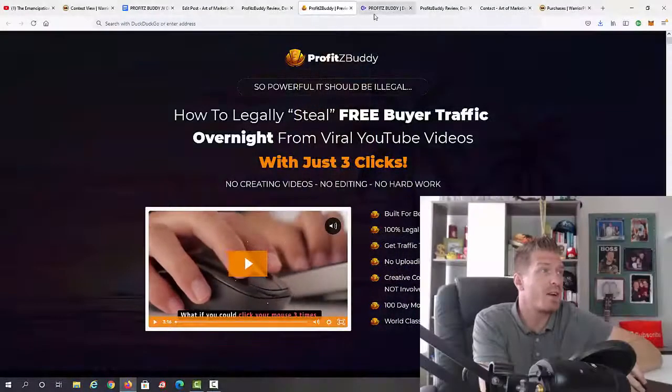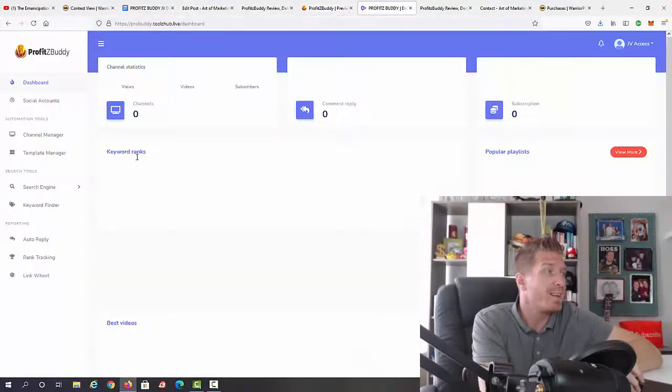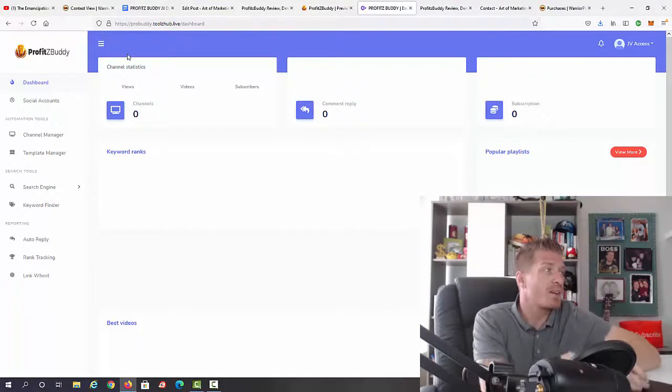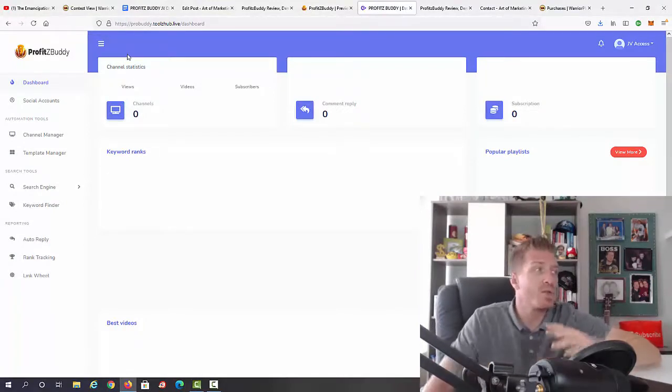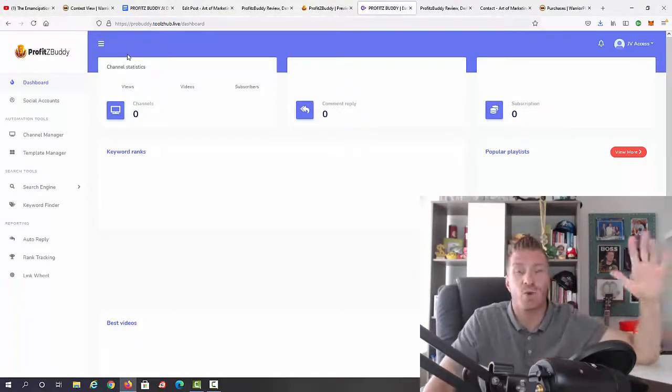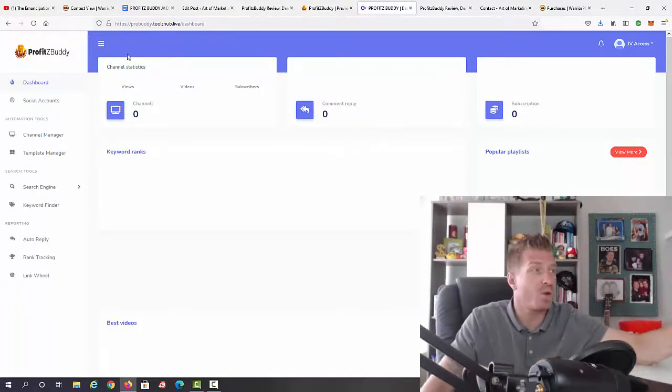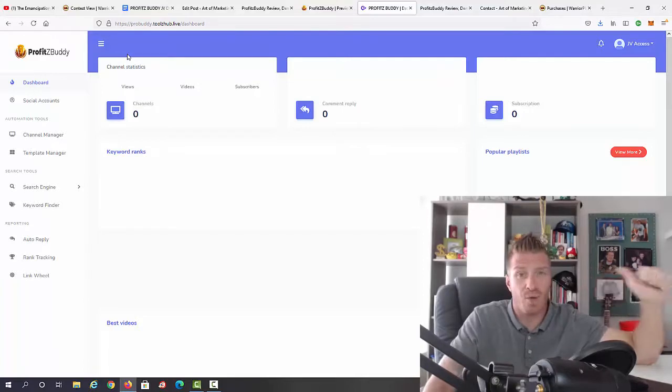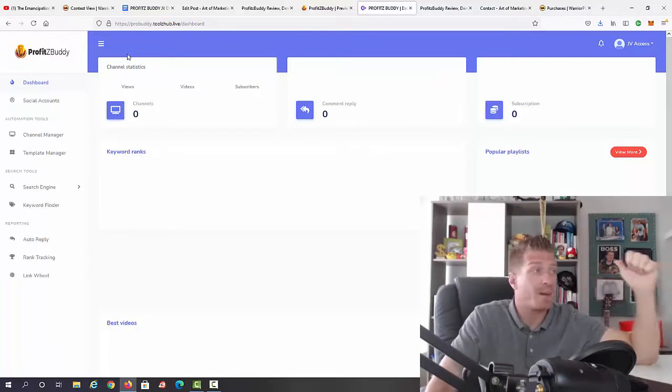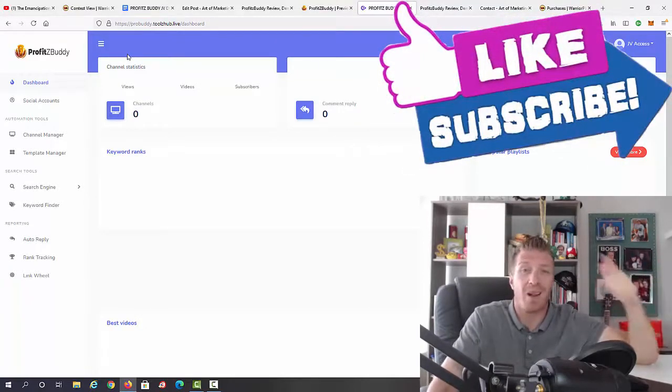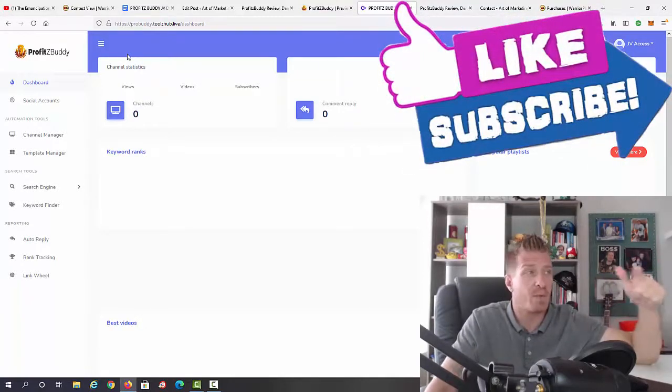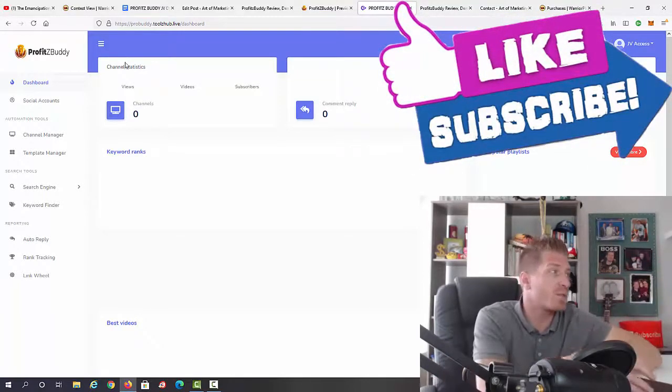Let me show you the inside of the members area. How it works is you'll be automating traffic from YouTube without videos by simply commenting and replying on other people's videos.